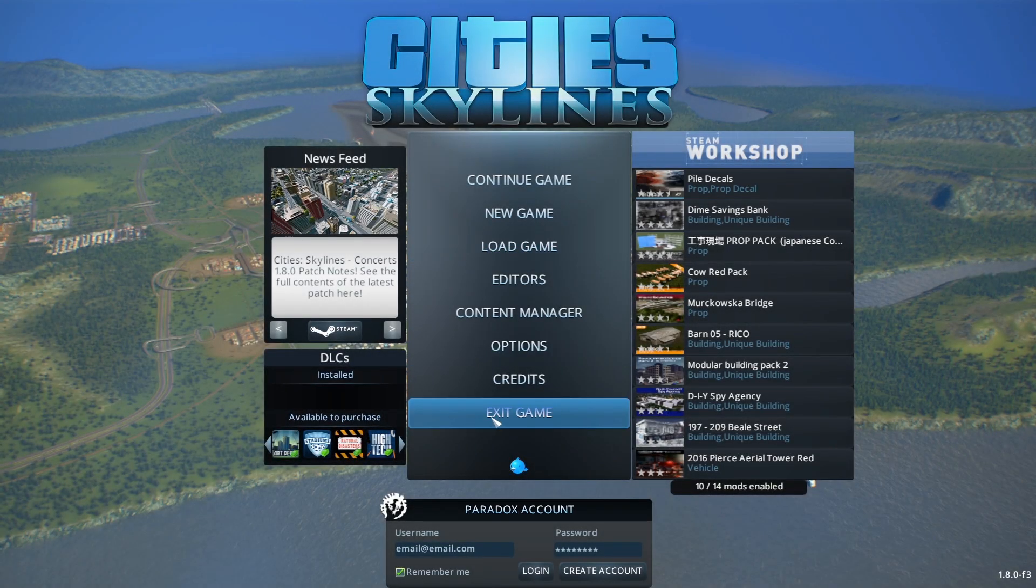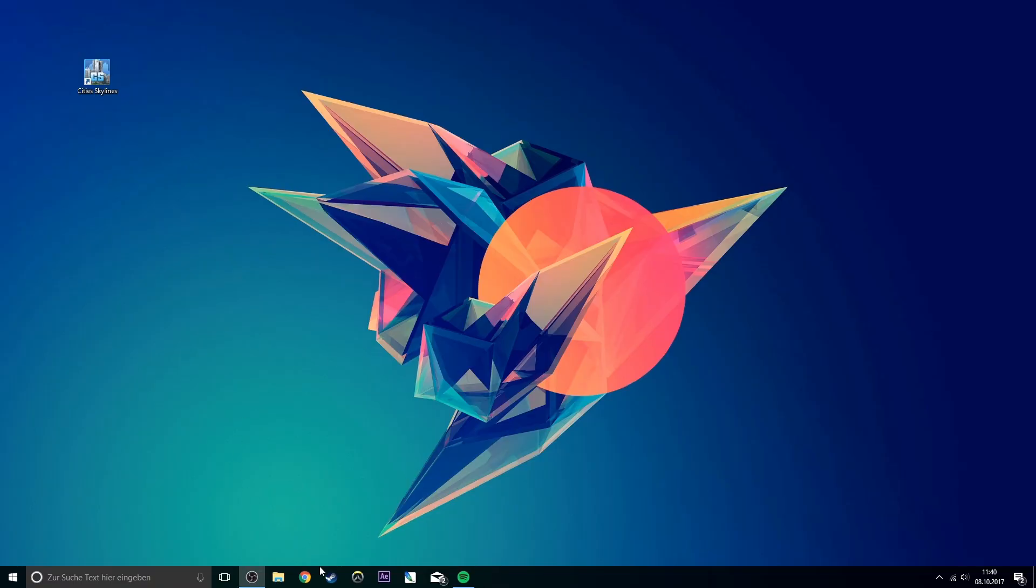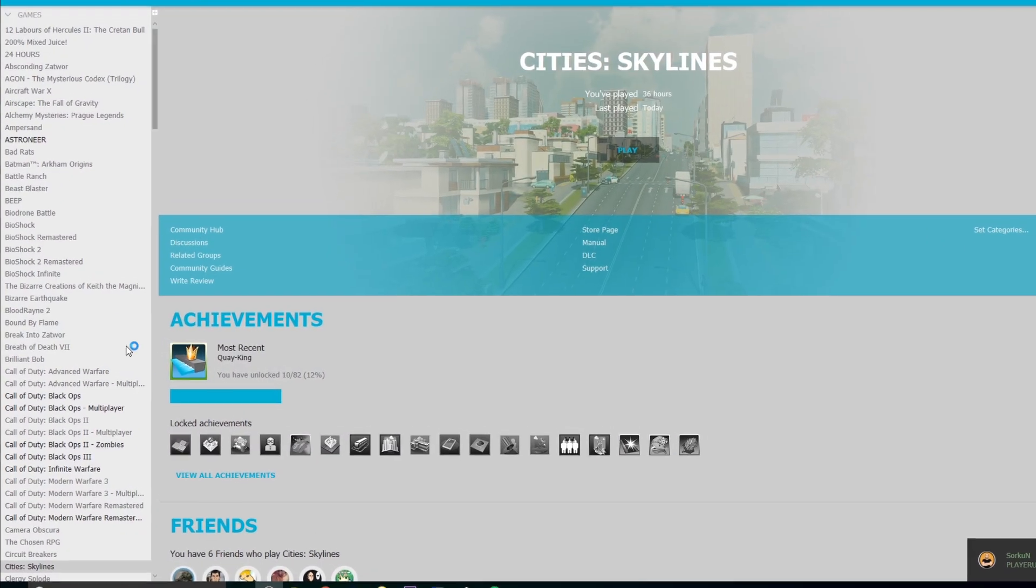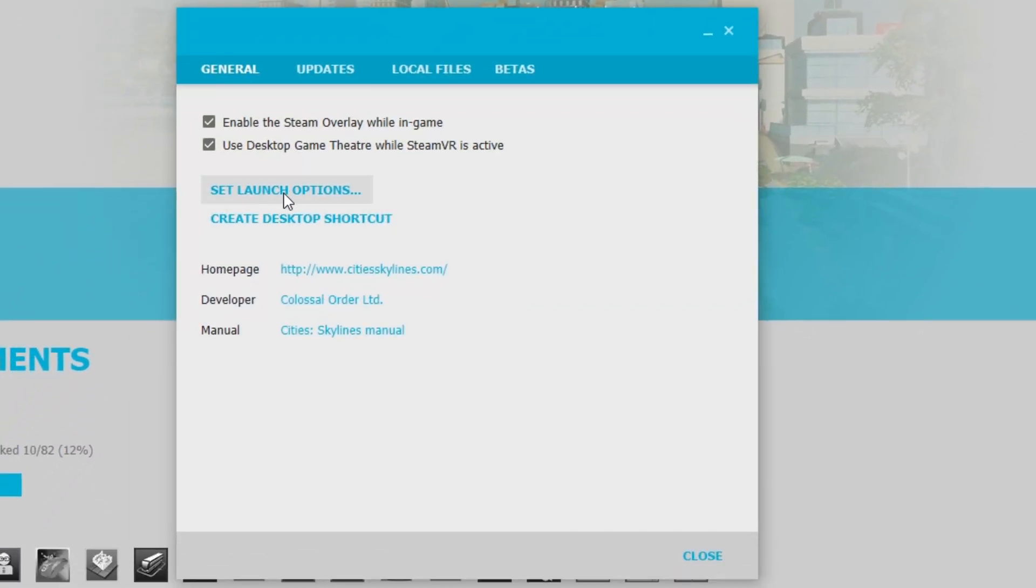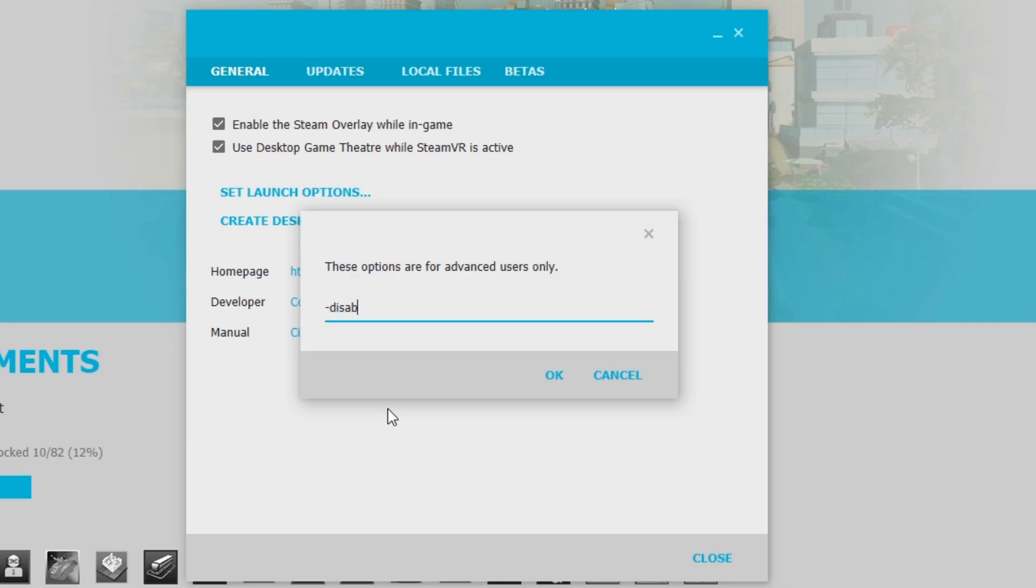So the first thing you have to do is exit the game and open up Steam. Here you will have to enter three launch options as you can see in the video.